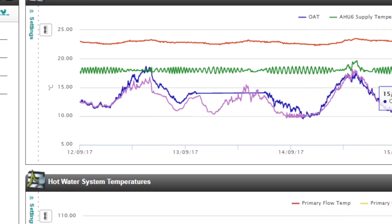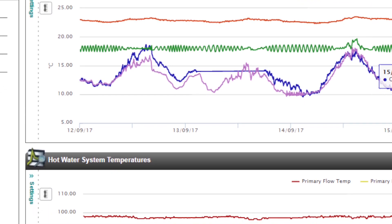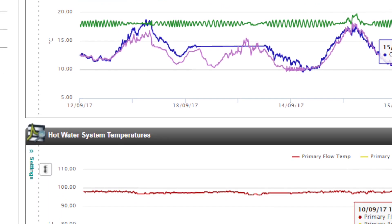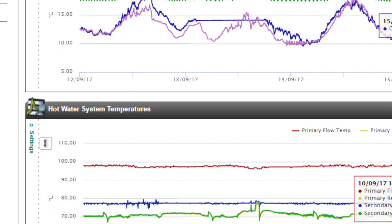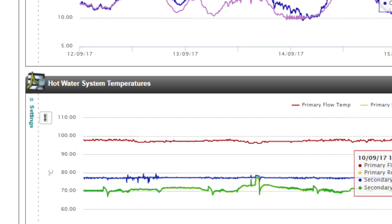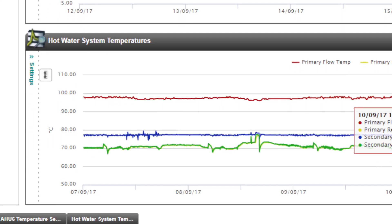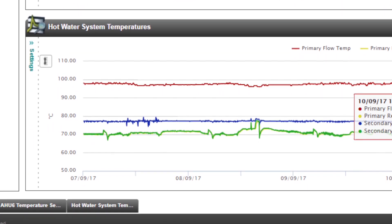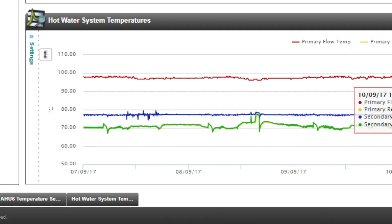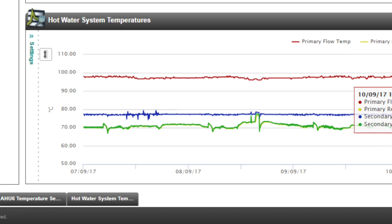At the same time, you can find equipment that is not calibrated properly and maybe even failed. You might not notice it in the space, but it's having detrimental effects on building operation, and Navigator allows us to find those problems and find a solution quickly.